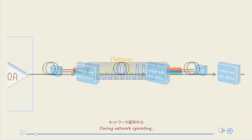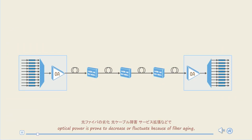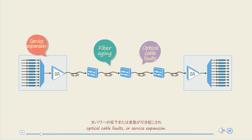During network operating, optical power is prone to decrease or fluctuate because of fiber aging, optical cable faults, or service expansion.